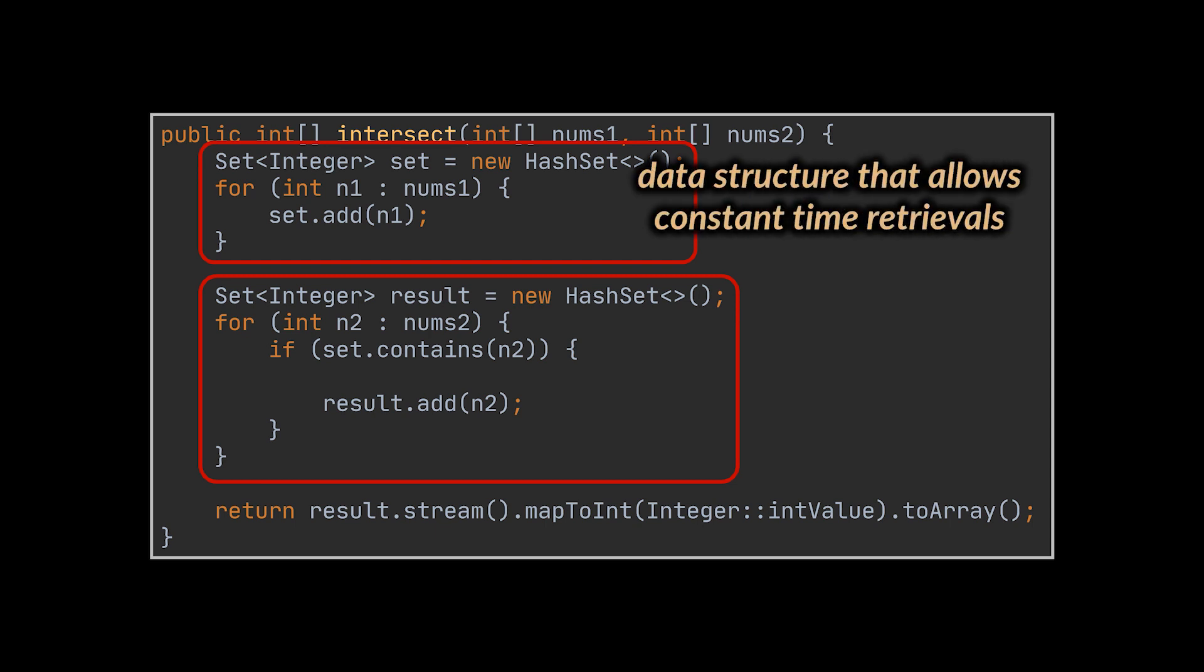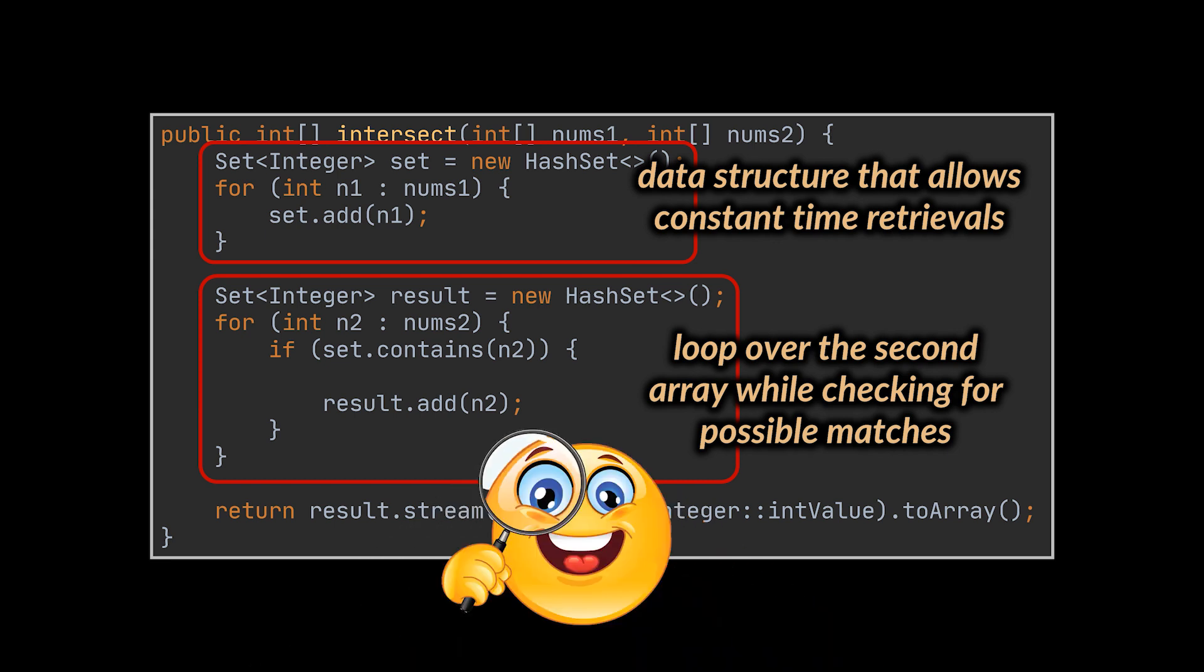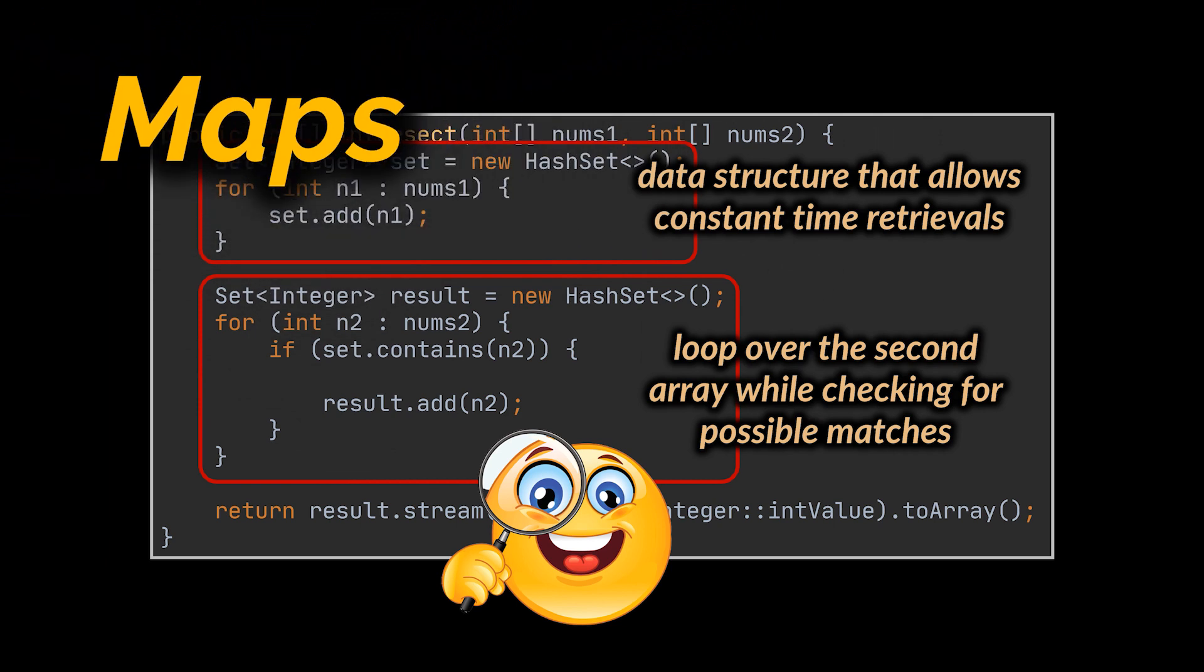We will need to transform our first array into a data structure that allows for constant time retrievals. And then we will need to loop over the second array while checking for possible matches in the structure we just created. But how can we count the number of occurrences of a certain value while maintaining our constant time check? And the answer to this question and many other interview questions is maps.